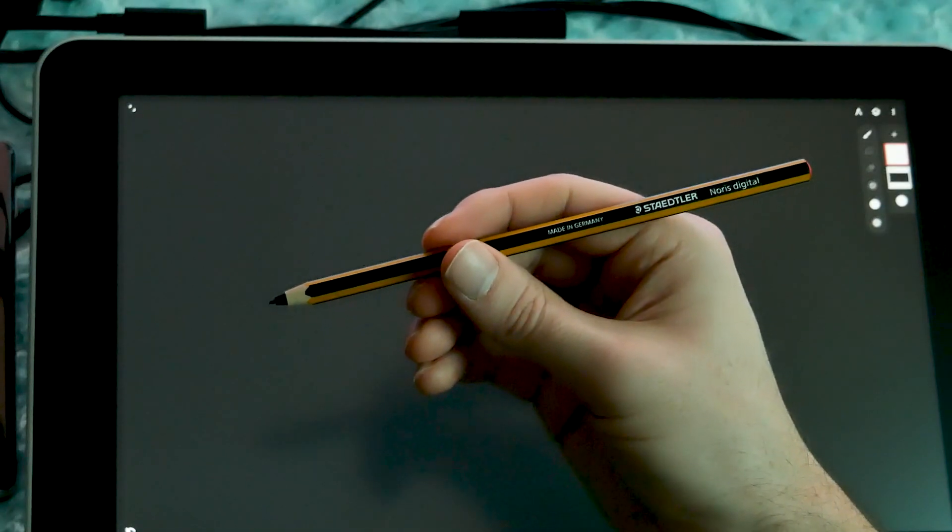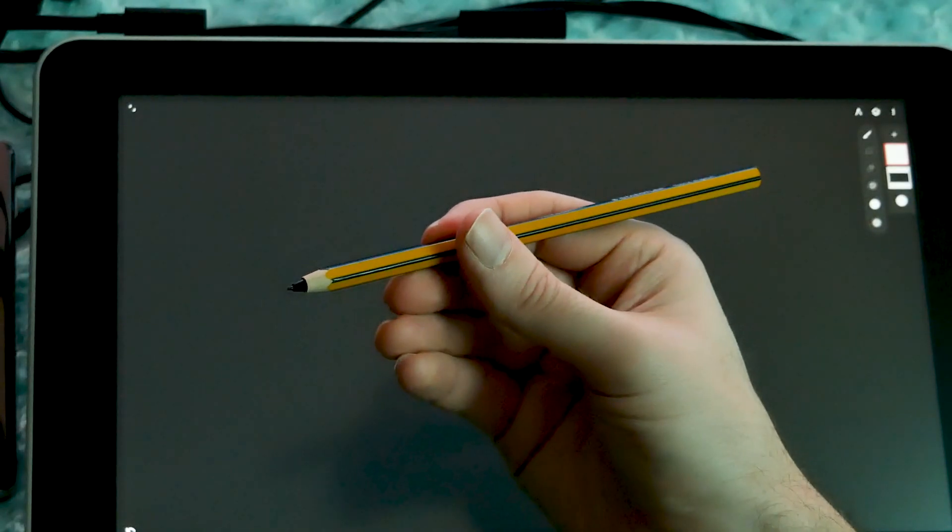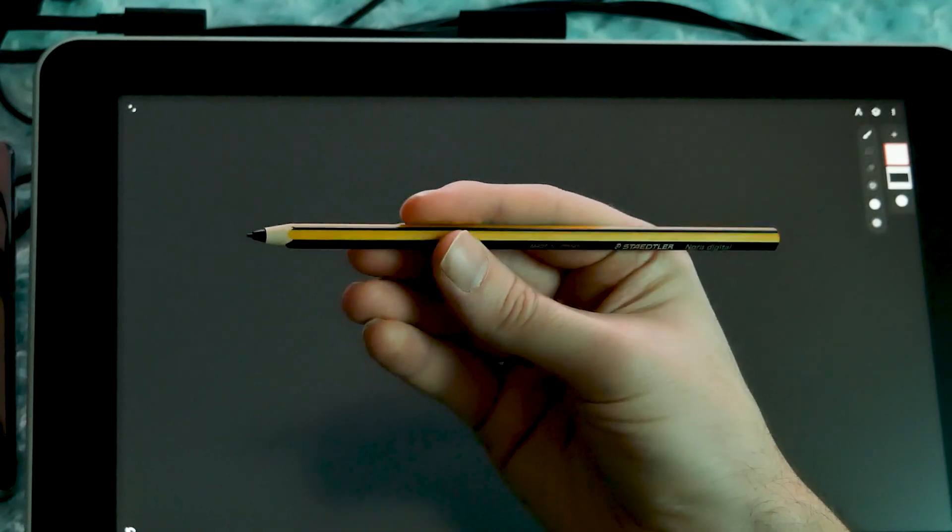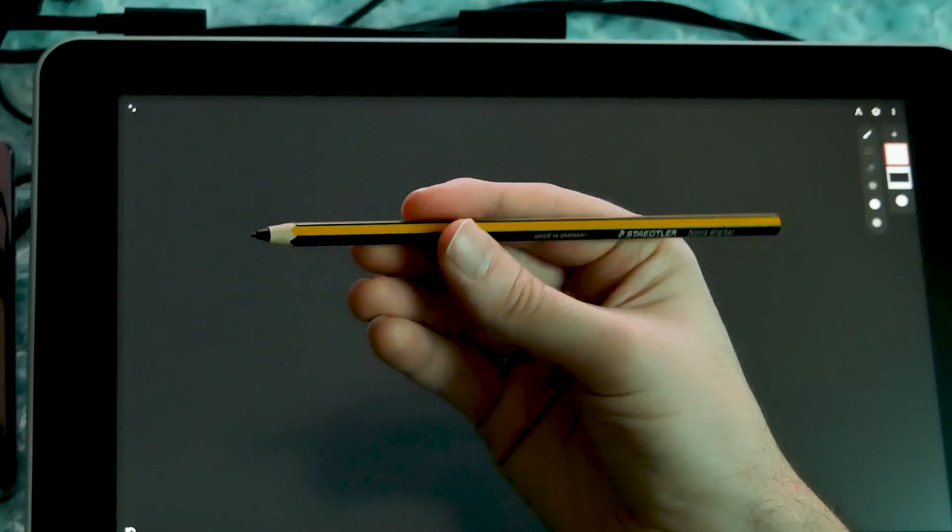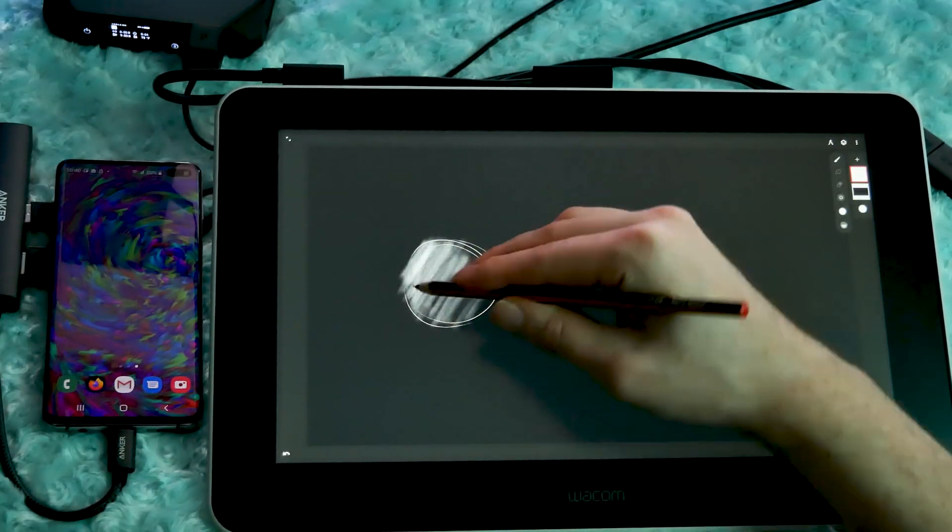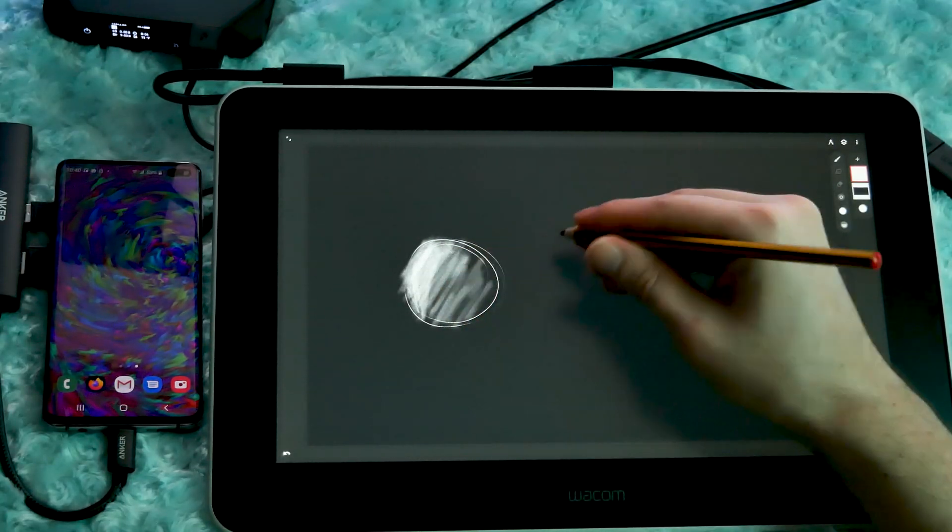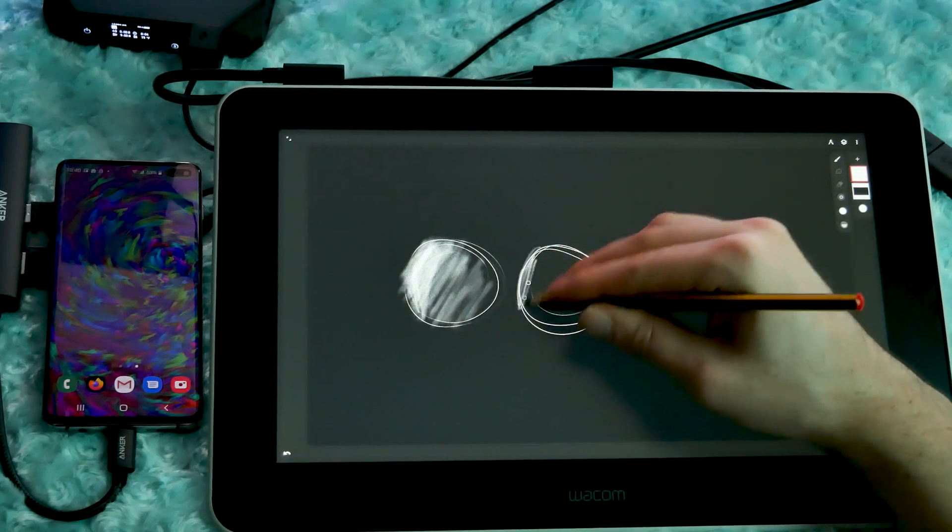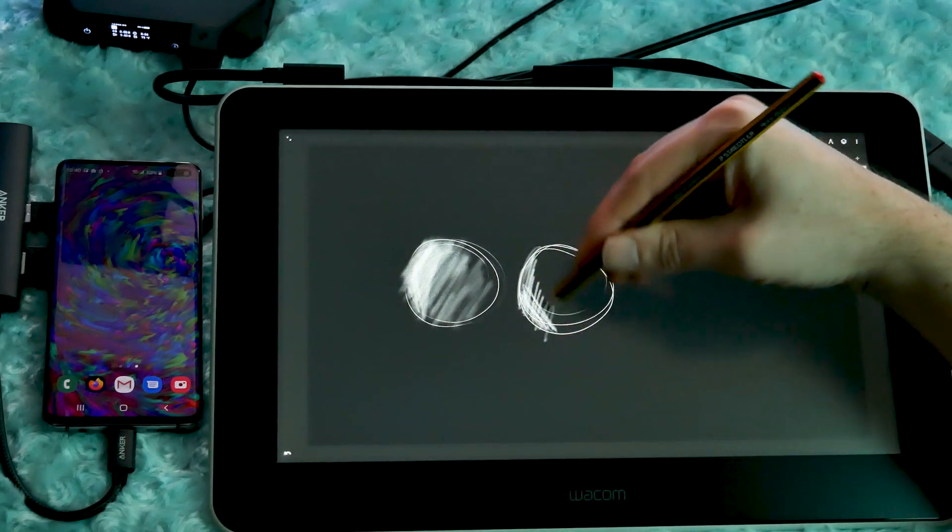The Wacom One also supports a few other pens. I really enjoyed drawing with the Stadler Norris pencil with Infinite Painter's pencil brush. It felt very natural to shade with the side of the pencil.